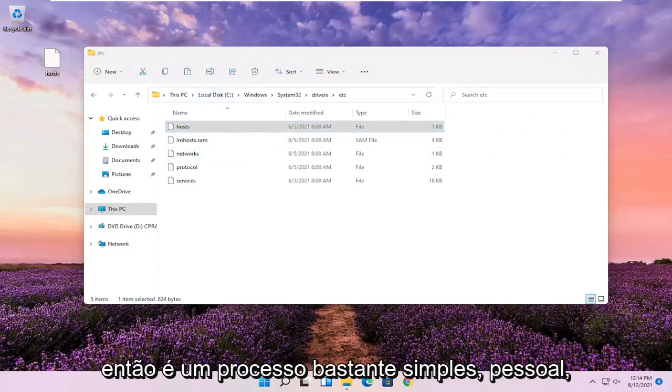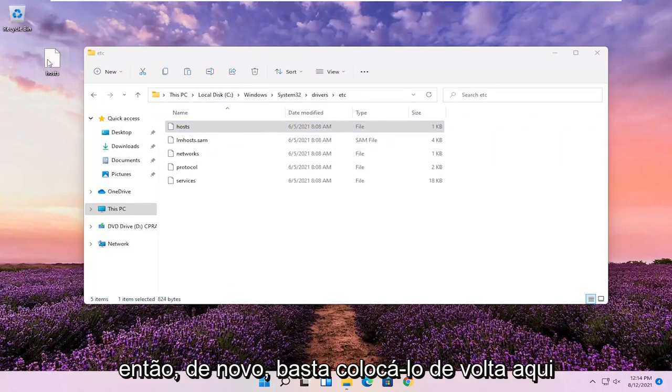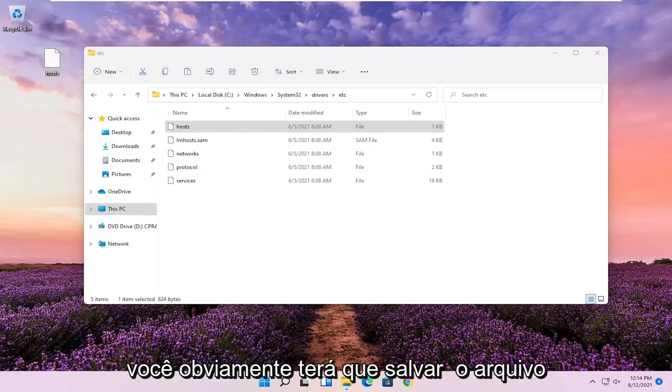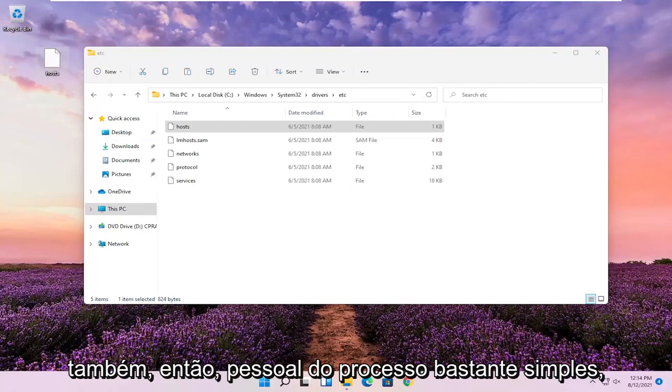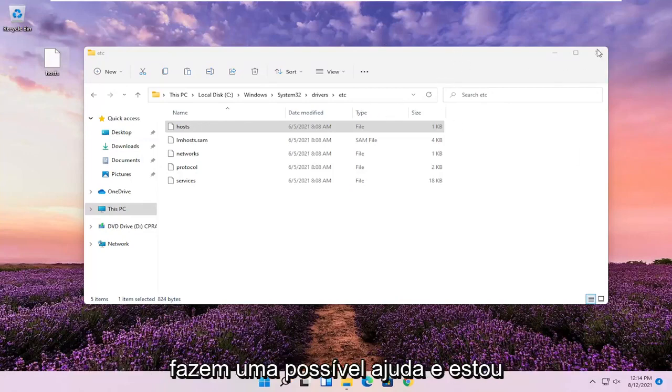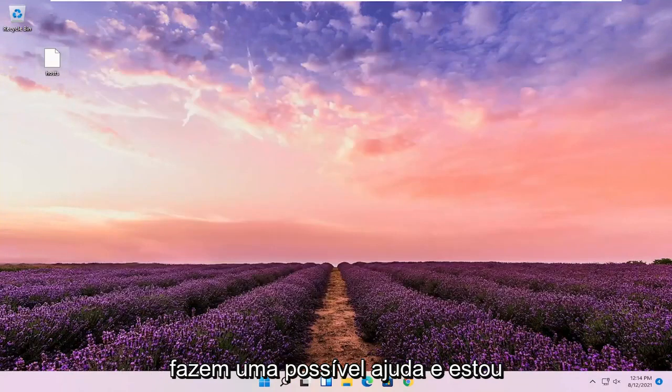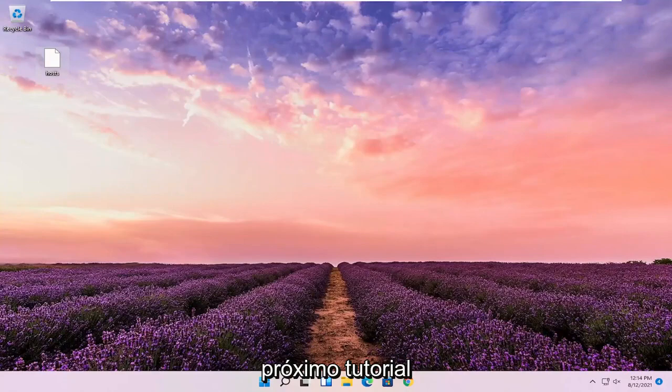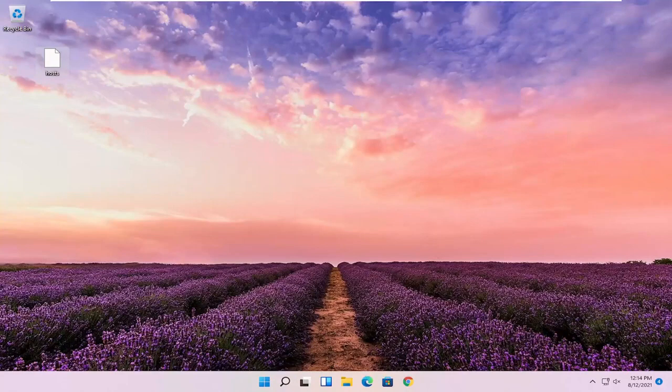So pretty straightforward process. Again, you just drop it back in here when you're done modifying it. You'd obviously have to save the file as well. Hope this was able to help you out, and I do look forward to catching you all in the next tutorial. Goodbye.